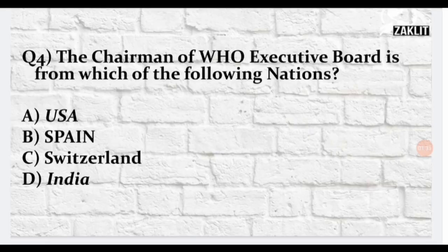The fourth question: the chairman of the World Health Organization executive board is from which of the following nations? I suggest you take a pen and paper and write all the options so that you can write your answers in the comment section after the quiz.